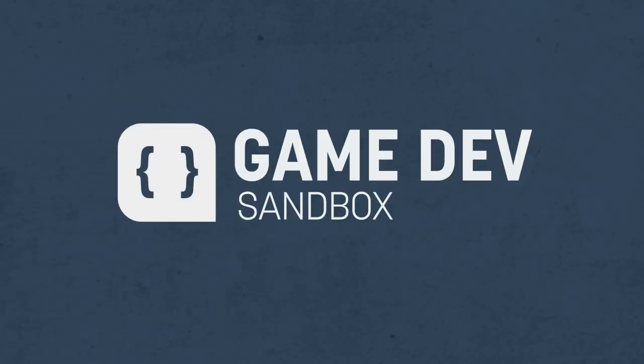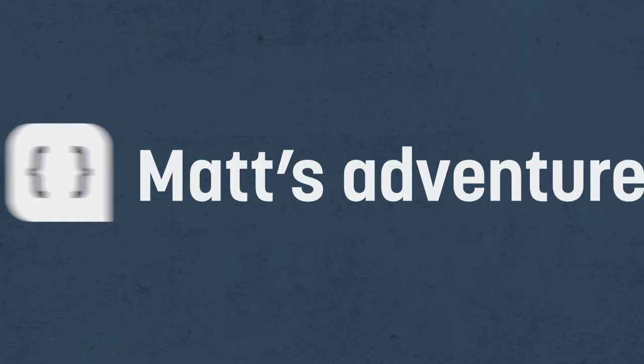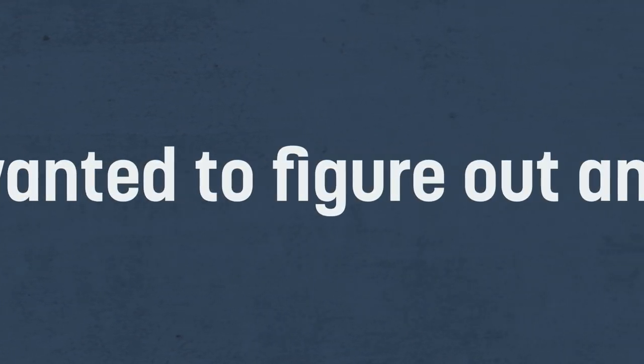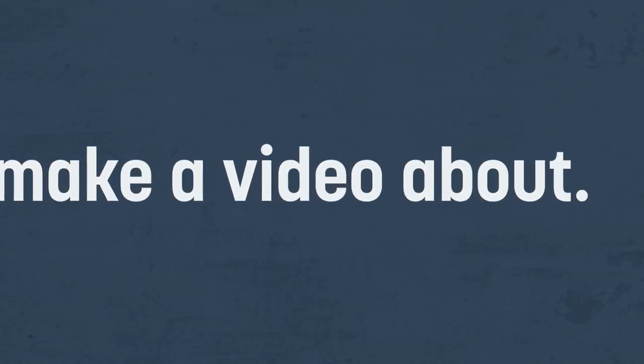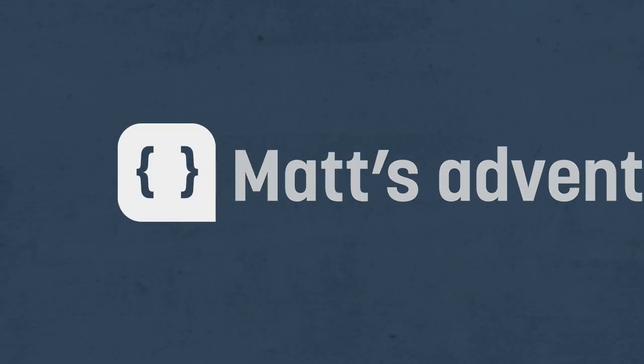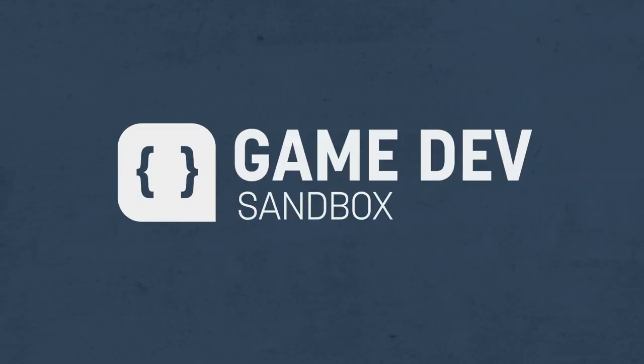So, welcome to Game Dev Sandbox. The working title for this was Matt's adventures into things he has no clue how to do, but really wanted to figure out and make a video about, but that was a little too long for the name of a series, so Game Dev Sandbox it is.